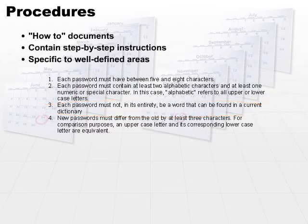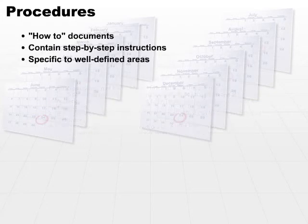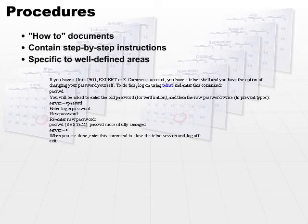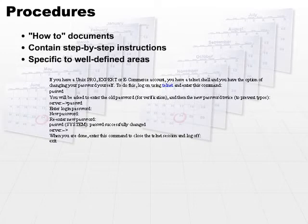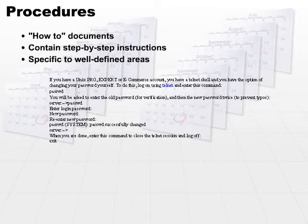But how do I do it? The procedure would have step-by-step instructions on how to change your password in Unix systems. There would likely be another procedure for changing passwords on non-Unix machines too.